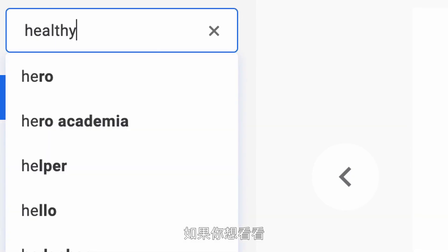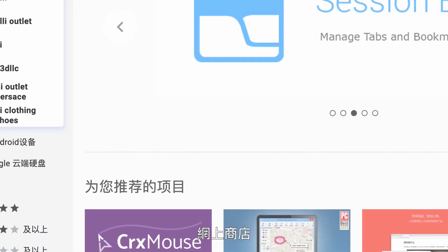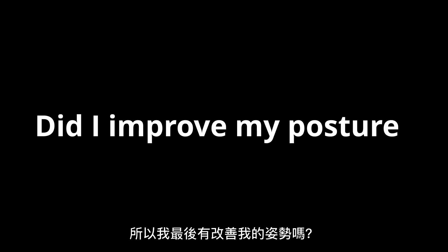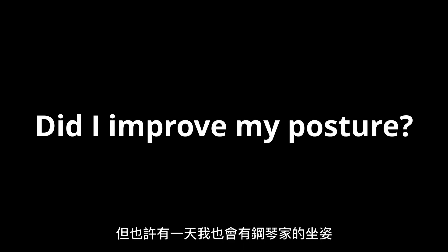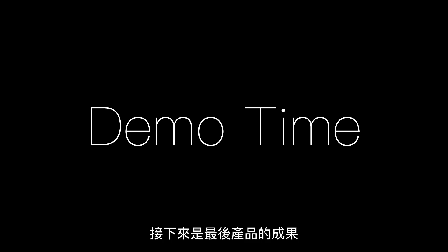If you want to check it out, you can search for 'Healthy Spine' in the Chrome Web Store or find the link in the description. So did I improve my posture? Not yet, but maybe one day I will have the posture of a concert pianist. Here is a small demo of how everything looks.